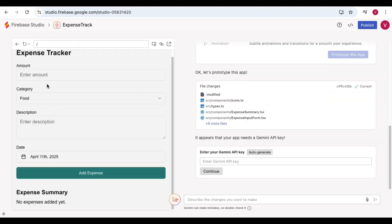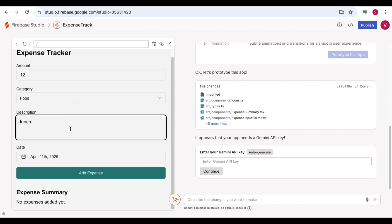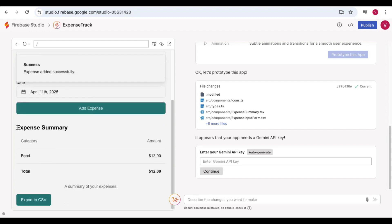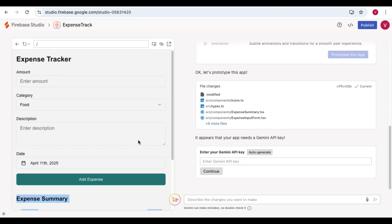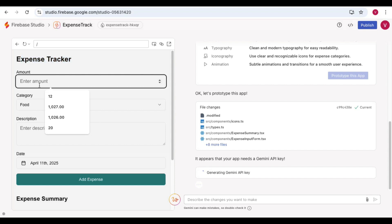Let's test adding an expense. I've selected a category — food — entered the amount spent on lunch on April 11th, and clicked 'Add Expense.' It says 'Expense added successfully,' so the app is completely working. To make it more functional you need to add a Gemini API key — you can either auto-generate one or provide an existing key. I clicked auto-generate, which will create an API key and then deliver full results. This shows how easily you can track your expenses using Firebase Studio.